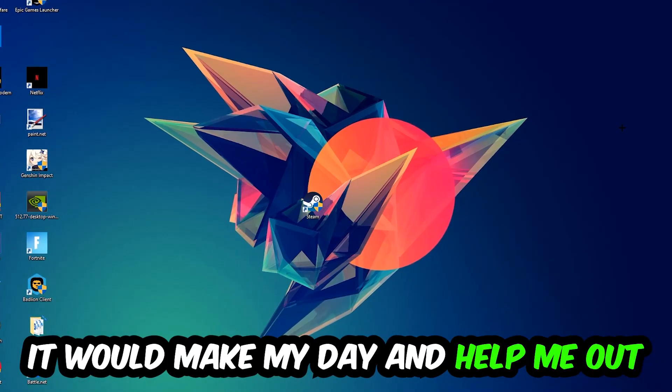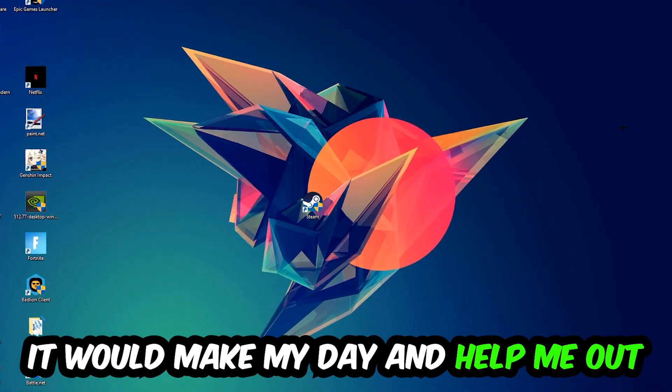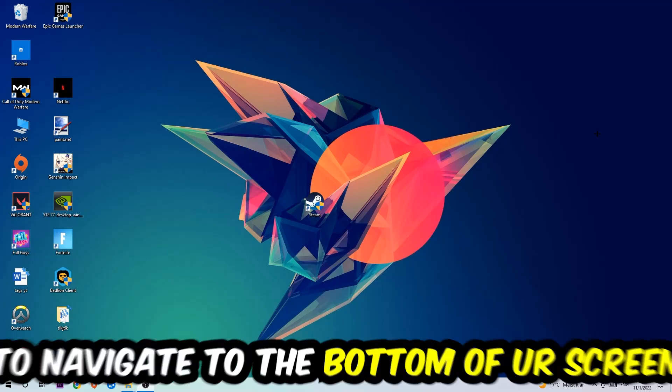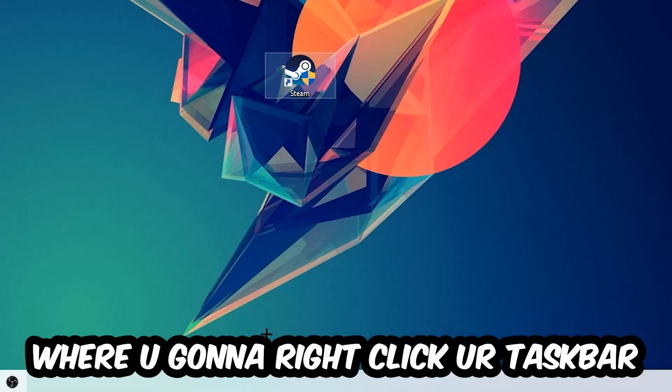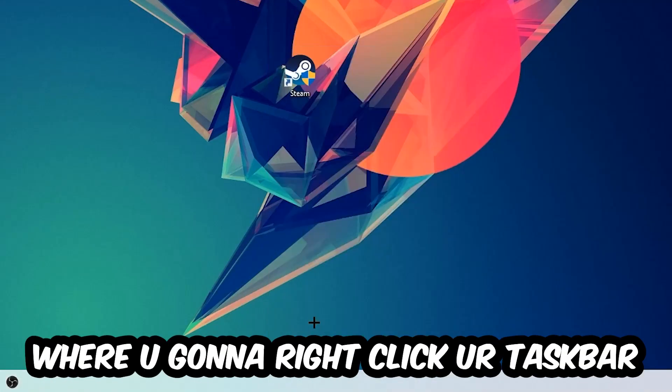The first step I would recommend for everybody is to navigate to the very bottom of your screen, right-click your taskbar, and open up your task manager.